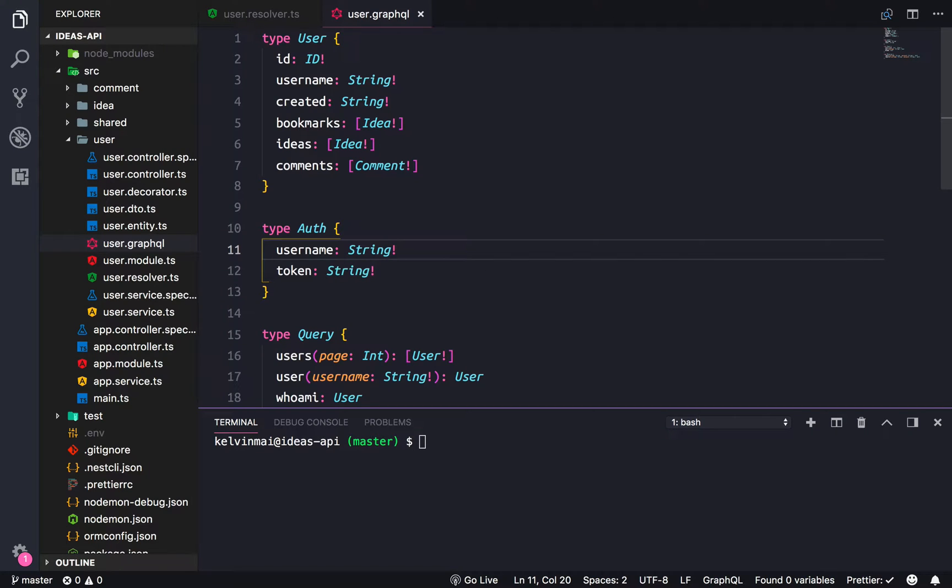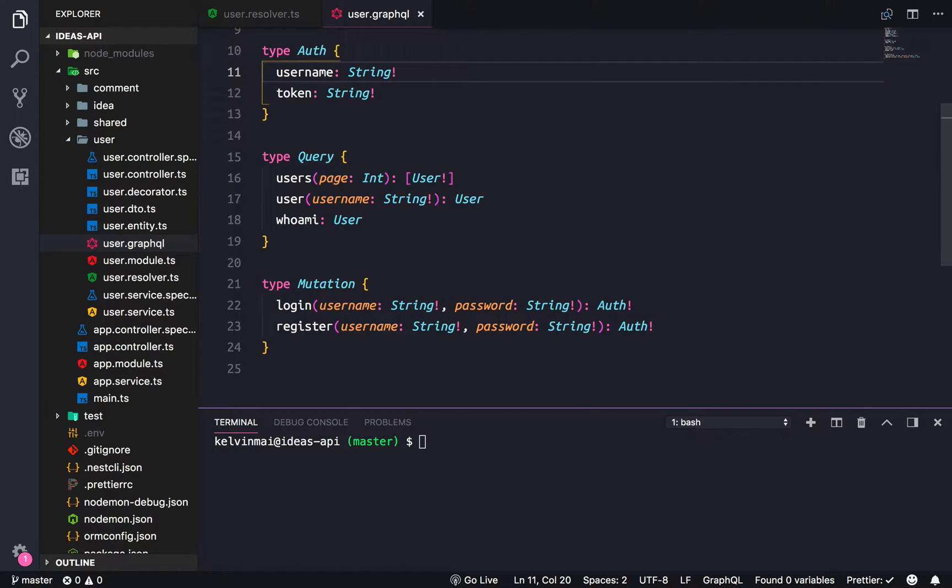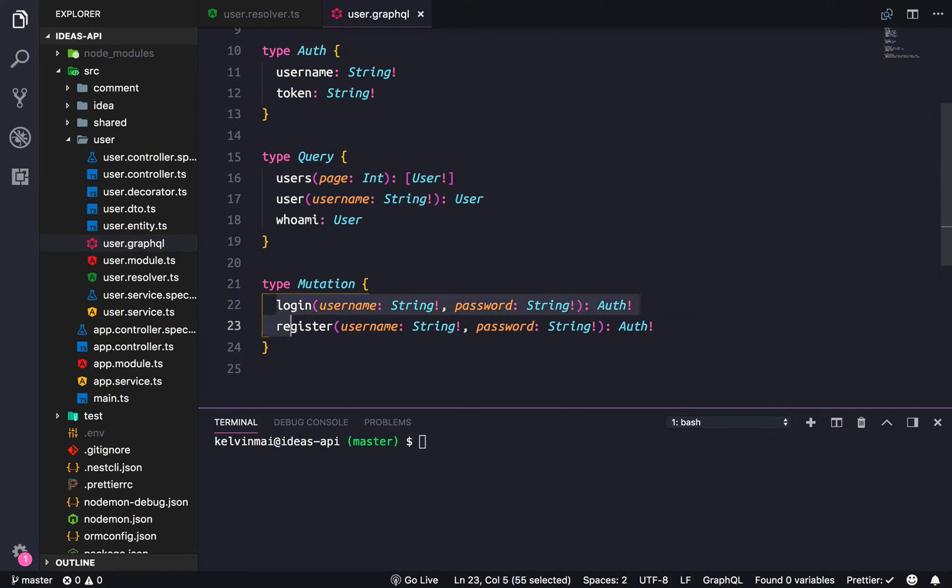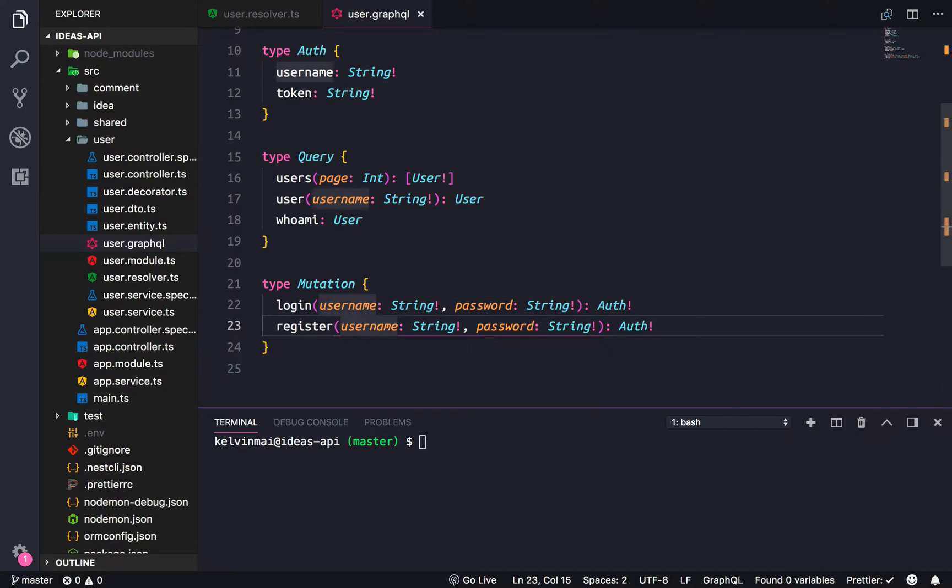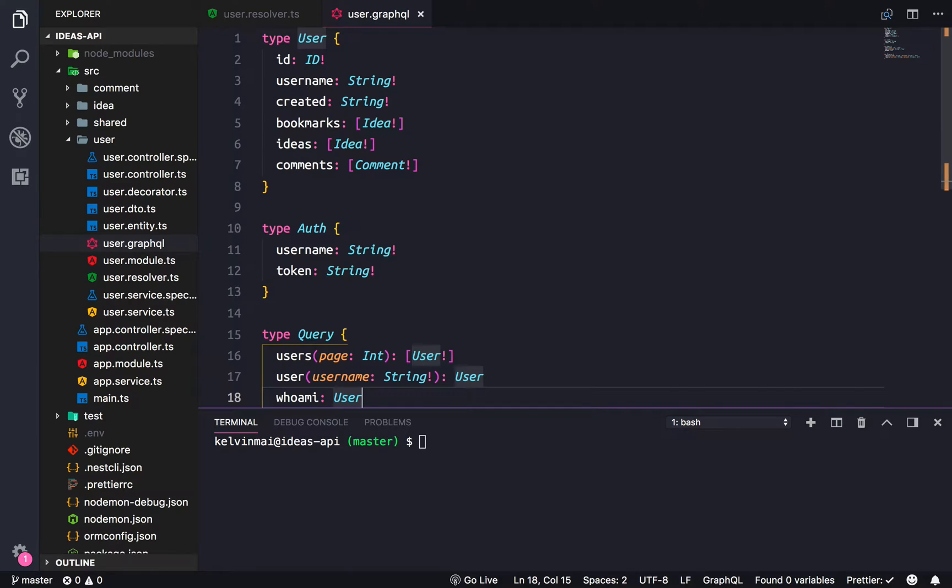Alright welcome back guys. So in the last video we created our user resolver, creating the queries as well as the mutations to login and register, and then we also added this little who am I to get the current user that's logged in.